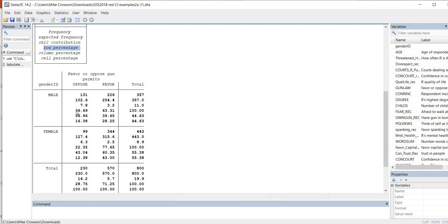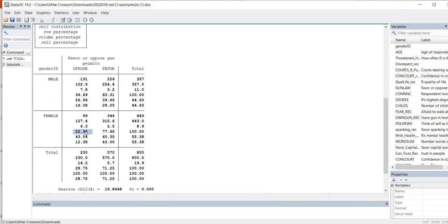Next we have row percentages. Among individuals identifying as male, 36.69% indicated opposition to gun permits and 63.31% indicated favoring gun permits. Among individuals identifying as female, 22.35% indicated opposition and 77.65% indicated favoring gun permits. For column percentages, among those who opposed gun permits, 56.96% identified as male and 43.04% identified as female. Among individuals who indicated favoring gun permits, 39.65% identified as male and the remaining percentage identified as female.